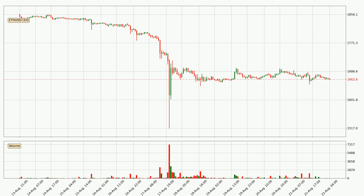Looking at the Ethereum hourly time frame, the price moved only slightly to the downside with around 0.8% in the last 24 hours, with a current price of 16.63.